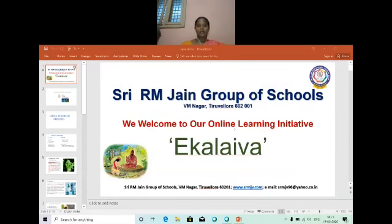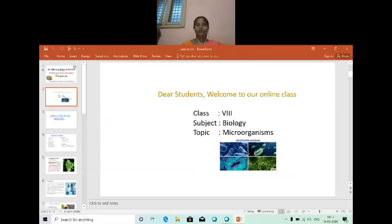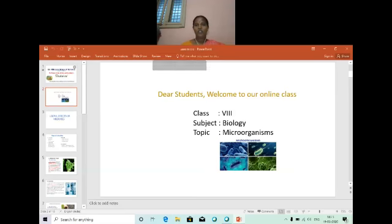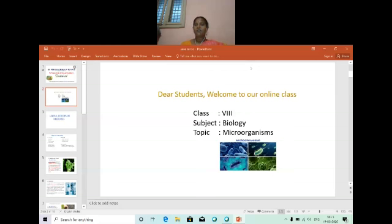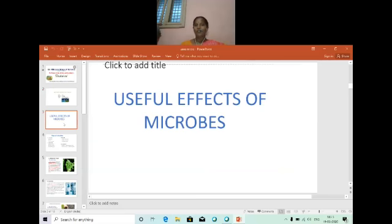Shri Gurbyo Namah. Welcome to our online class, children. Today's session is biology, and the topic is microorganism age study. Shall we start the lesson? Today we are going to see the useful effects of microorganisms.